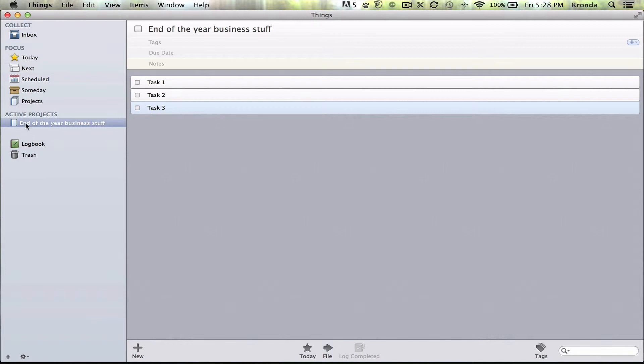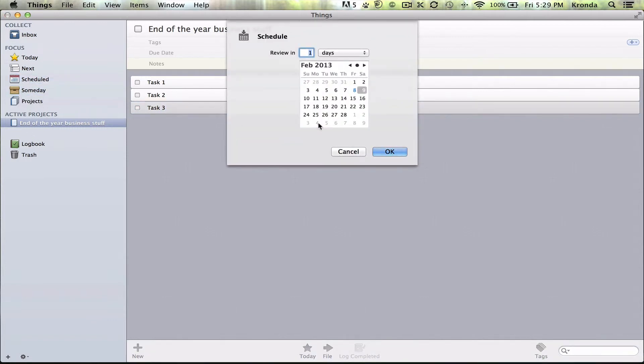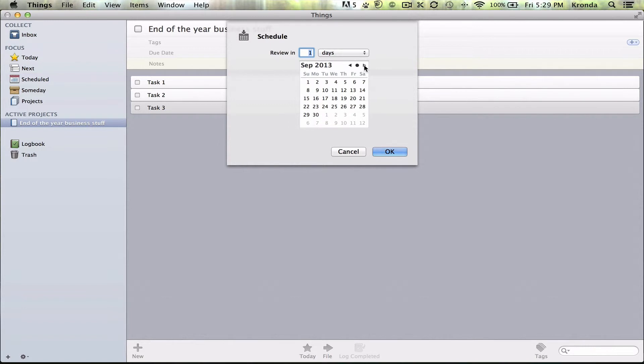we're just going to drag this project into the scheduled area. And you can review it, I guess I'll go ahead and review it, at the beginning of December, since it is end-of-the-year stuff.